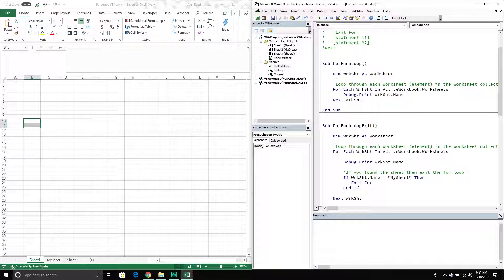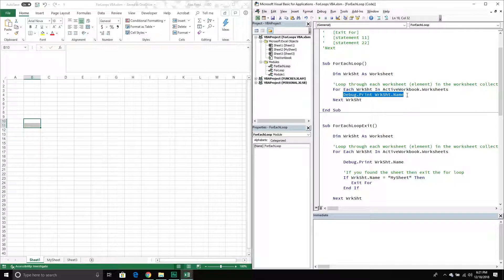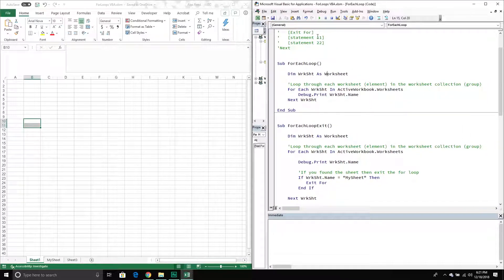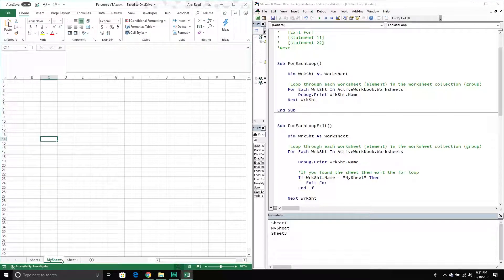That's what I've done here — I've created a for each loop that loops through each worksheet in ActiveWorkbook.Worksheets collection. The Worksheets collection is just a group of all the worksheets in a particular workbook. All this is going to do is loop through all those worksheets and print out the name in the immediate window. If I run it, I can see that each worksheet name — Sheet One, My Sheet, and Sheet Three — now appears there.